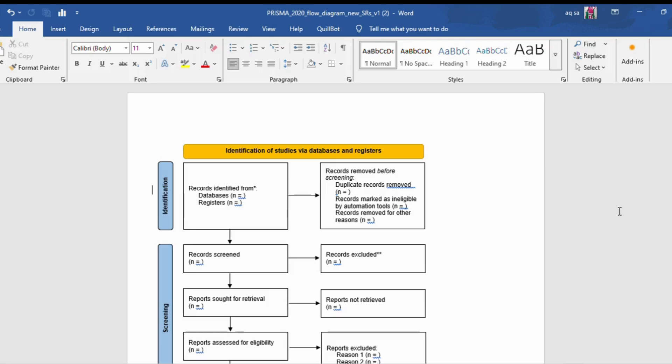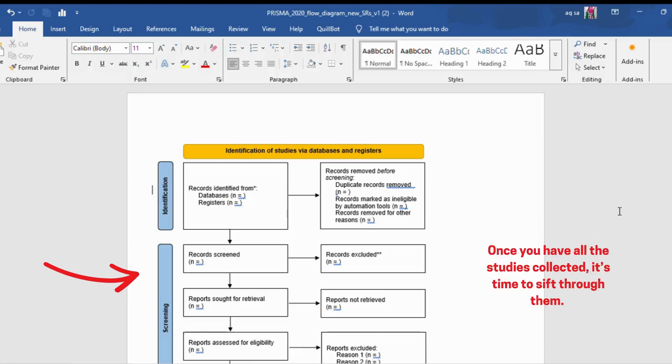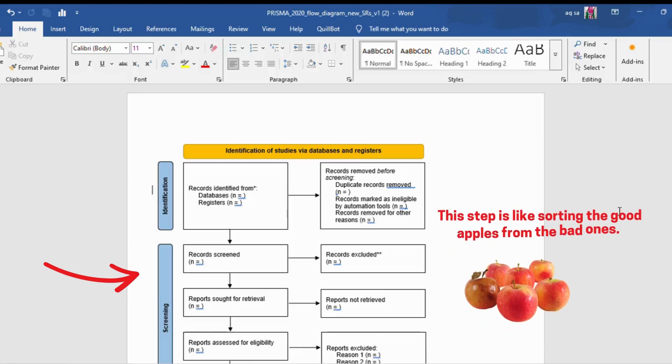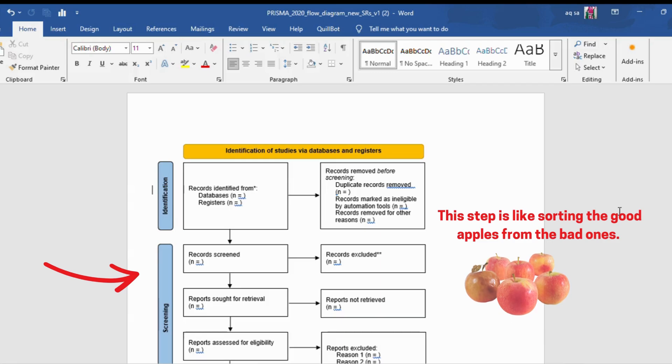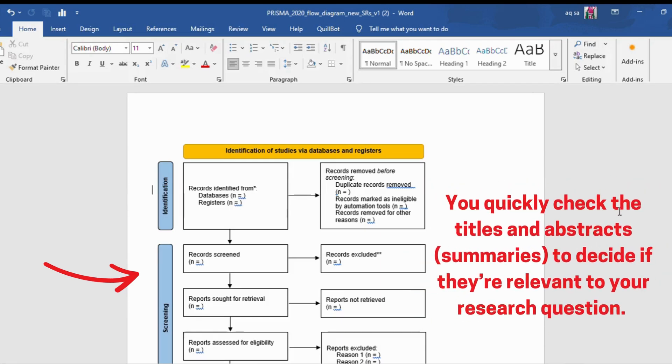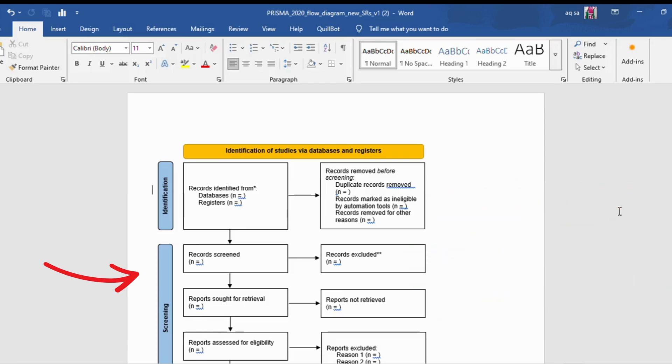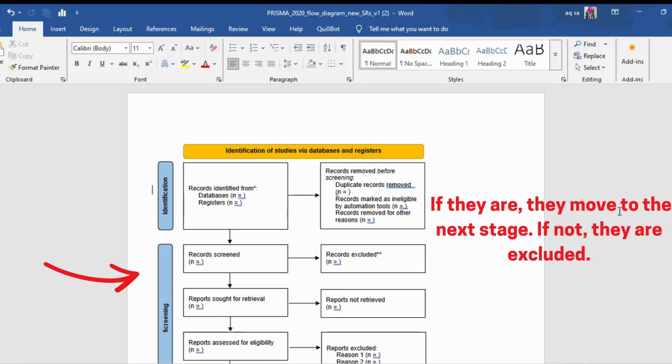Second step is screening. Once you have all the studies collected, it's time to sift through them. This step is like sorting the good apples from the bad ones. You quickly check the titles and abstracts to decide if they're relevant to your research question. If they are, they move to the next stage. If not, they are excluded.